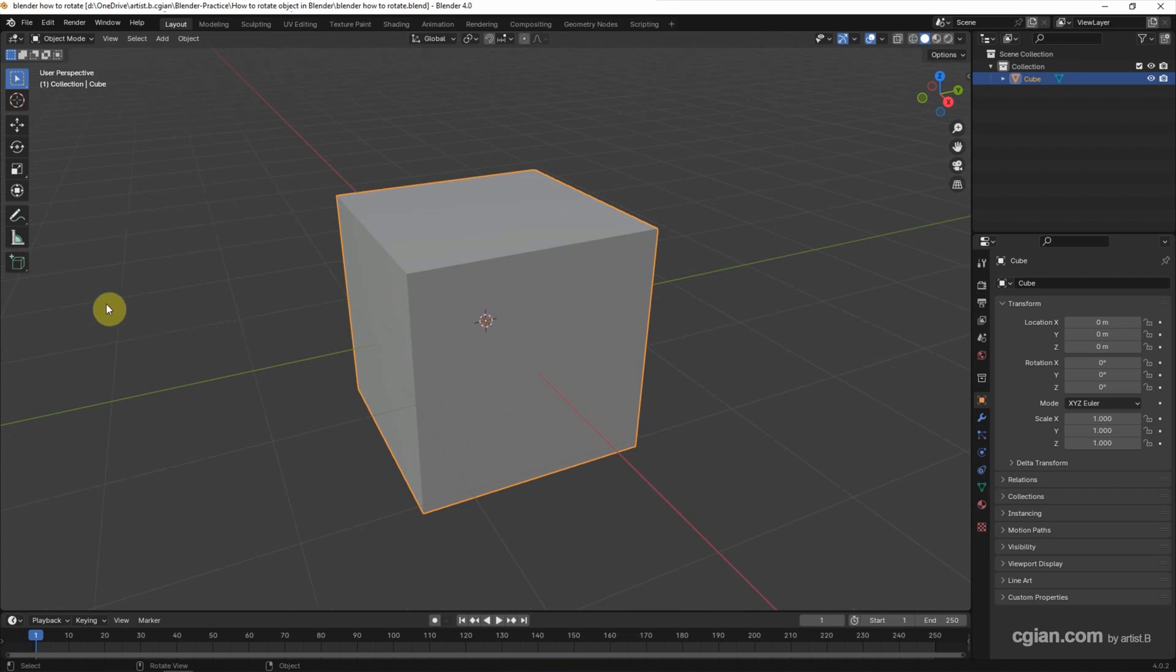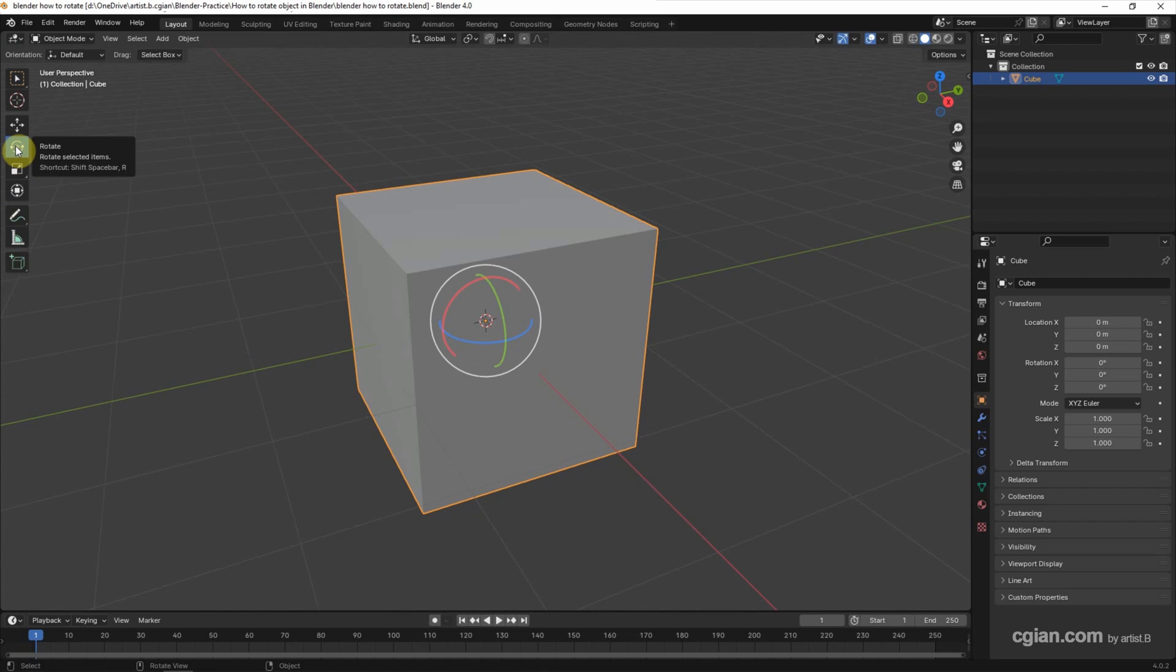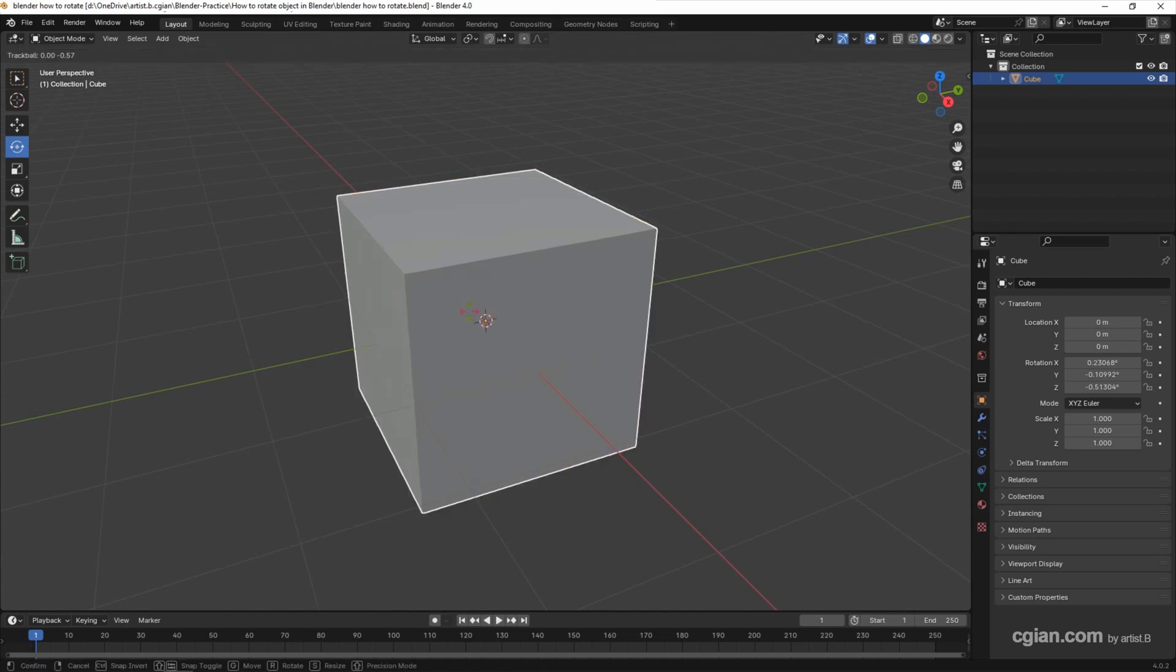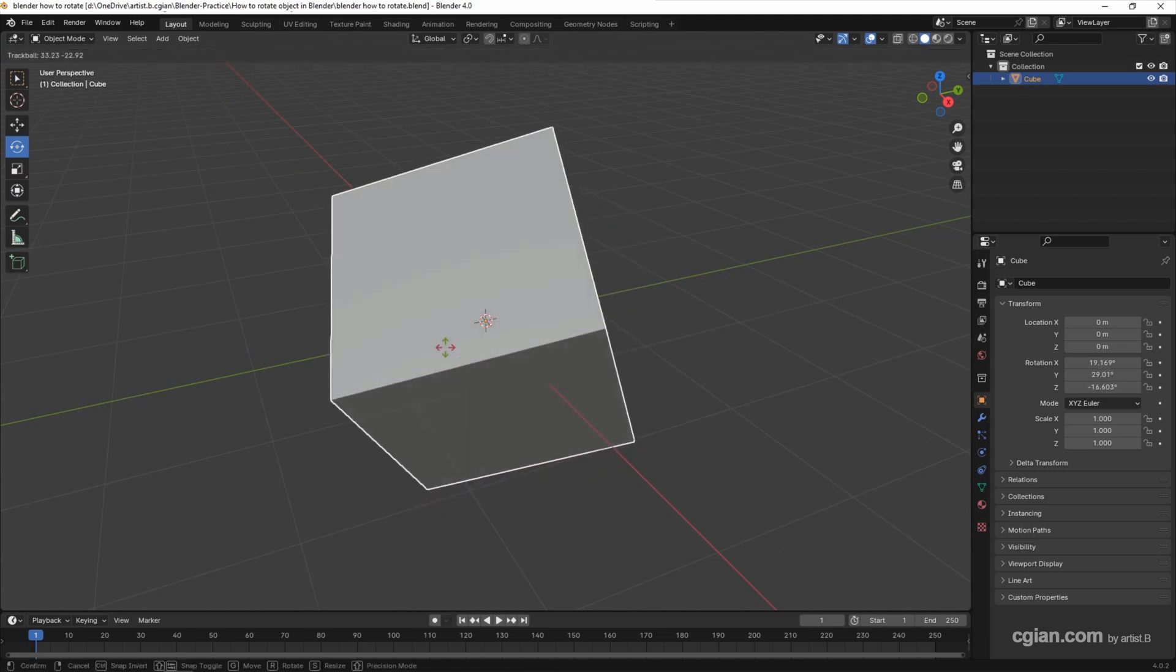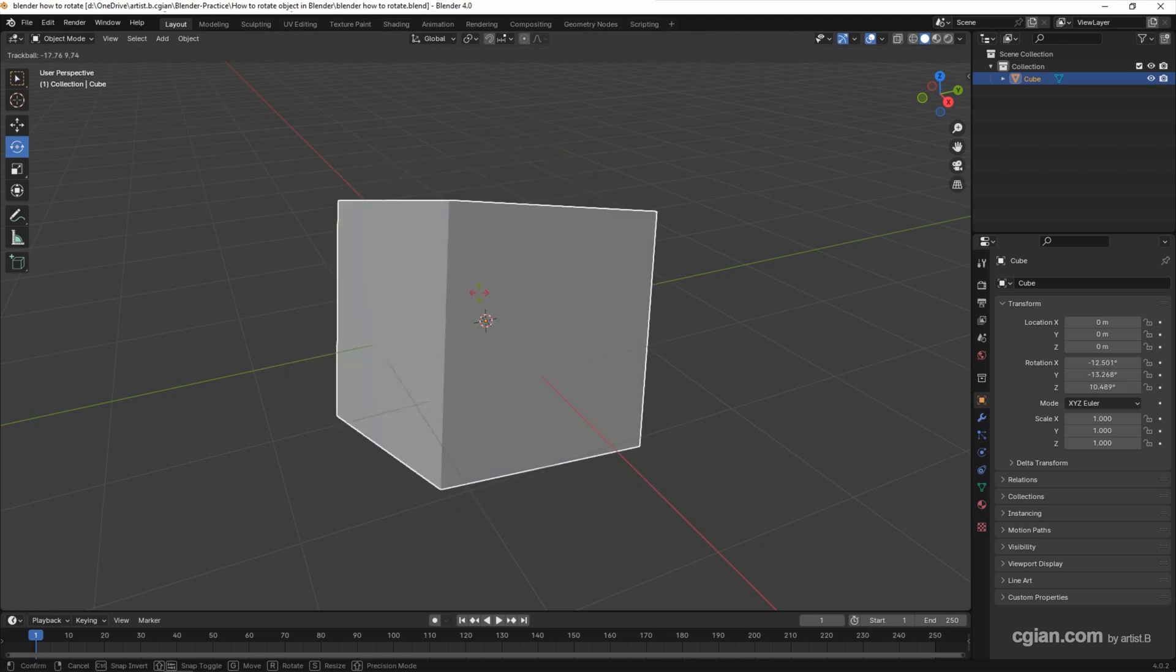To rotate objects, we can use the transform tool. Click it, we can have the transform gizmo. Or we can use the rotate tool. Click it to have the rotate gizmo. Then we can move the cursor. We can see the sphere is highlighted. Click and drag, we can rotate freely.